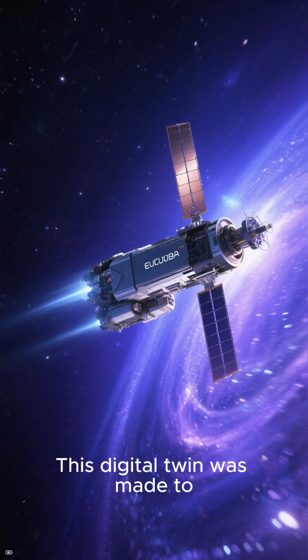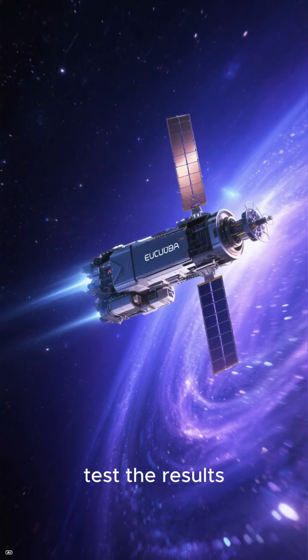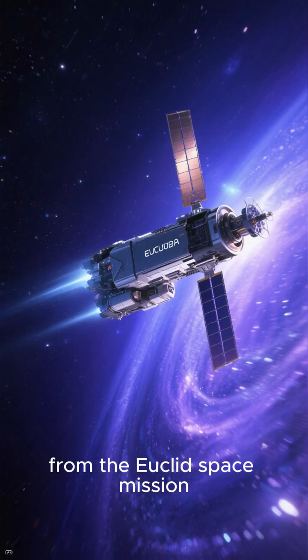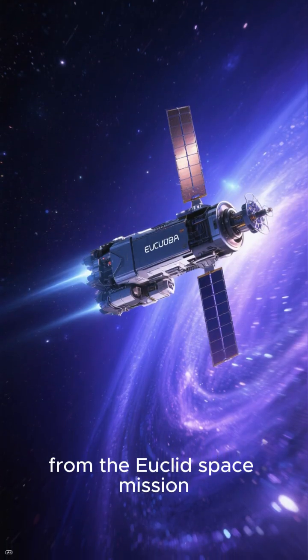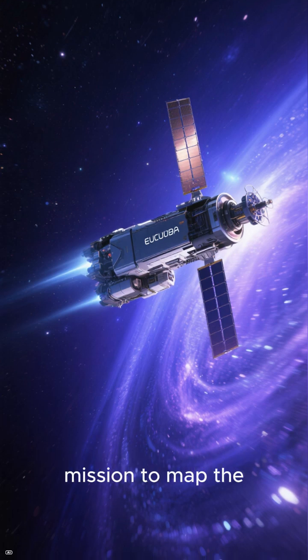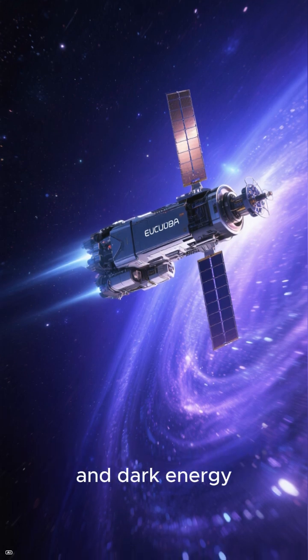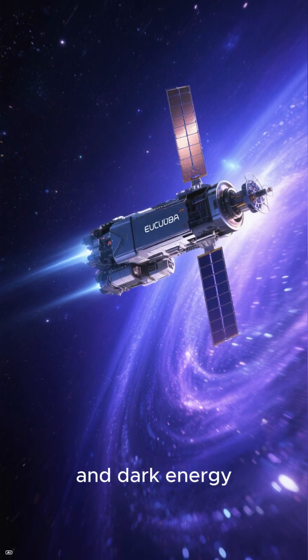This digital twin was made to test the results from the Euclid space mission, which launched last year on a mission to map the universe to study dark matter and dark energy.